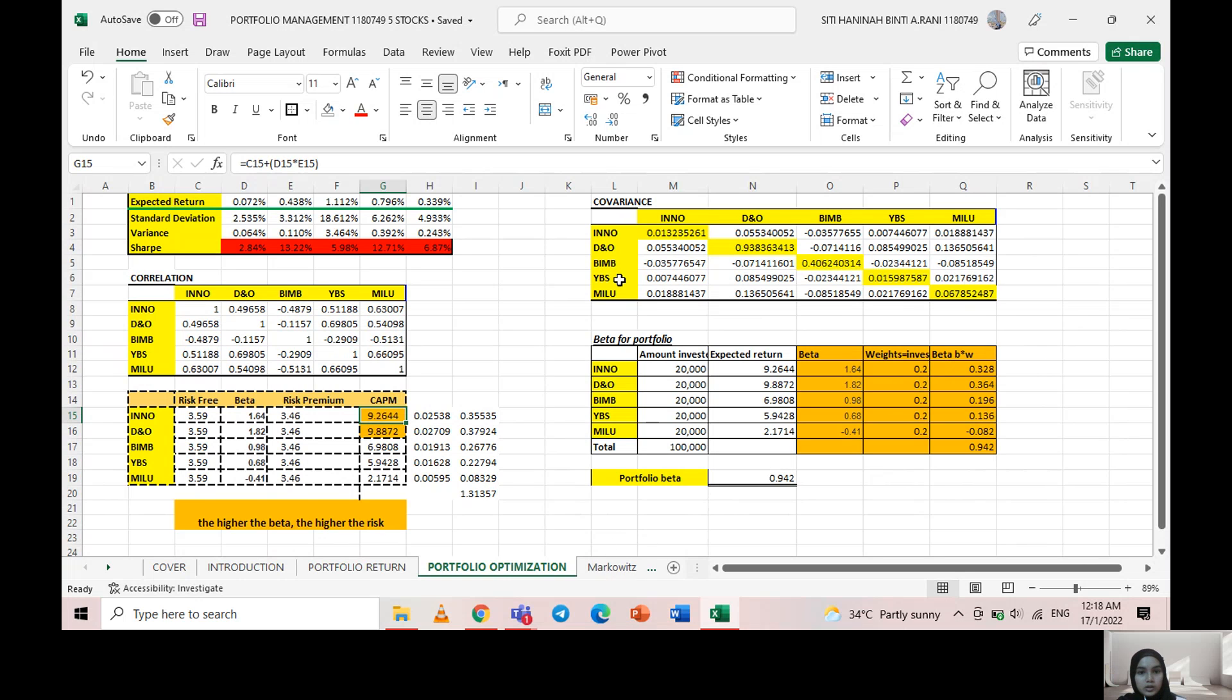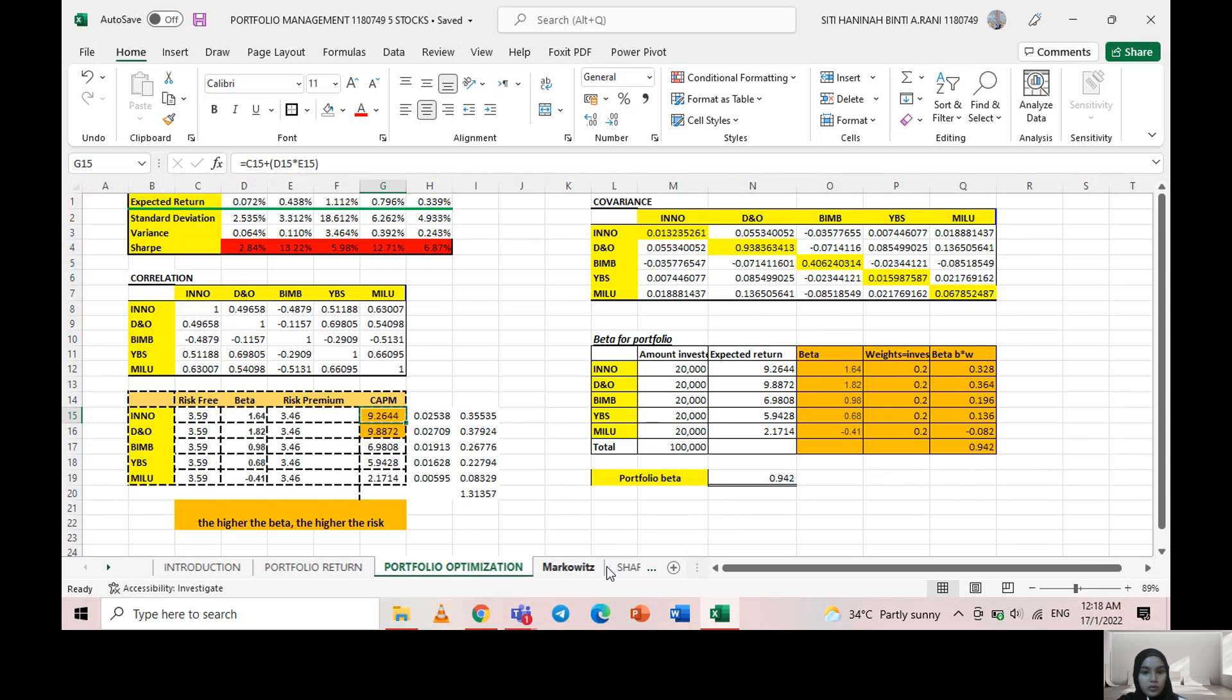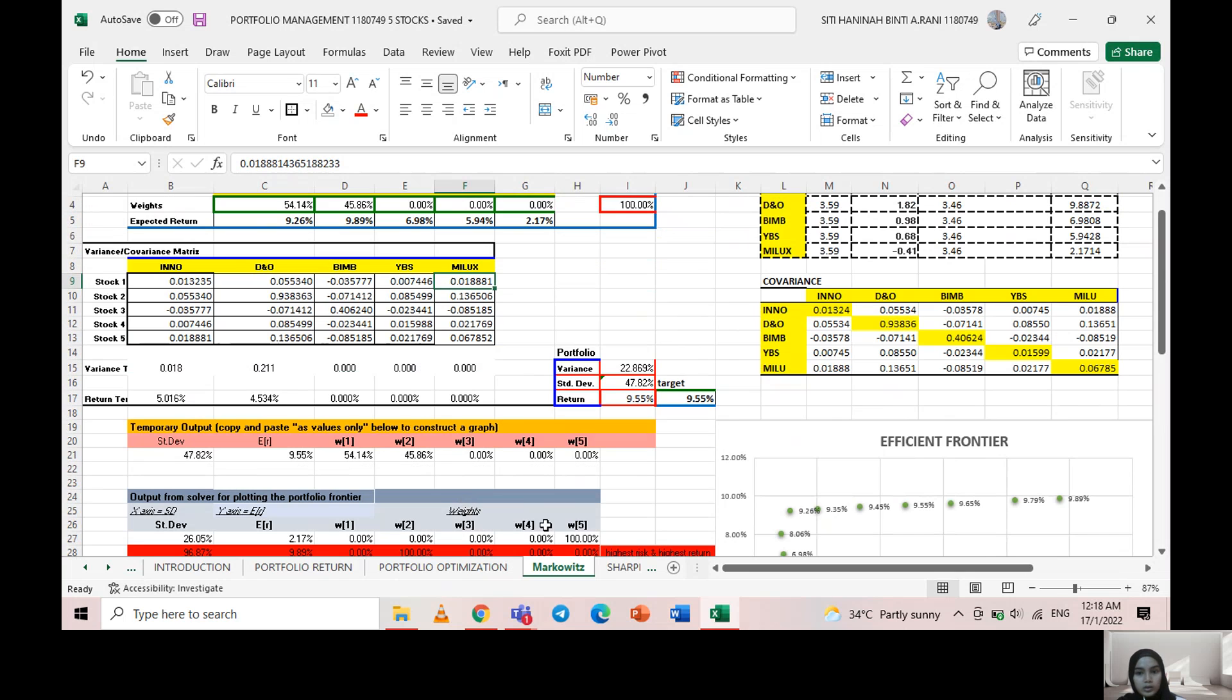This covariance and correlation data are from the previous sheet. For Markowitz, we use this data to calculate the efficient frontier.